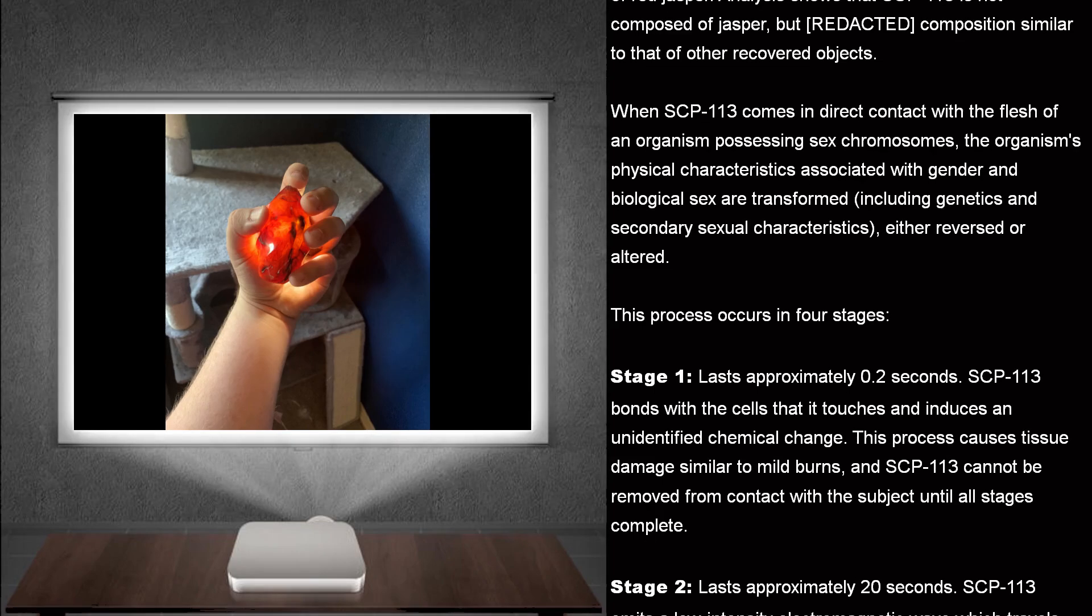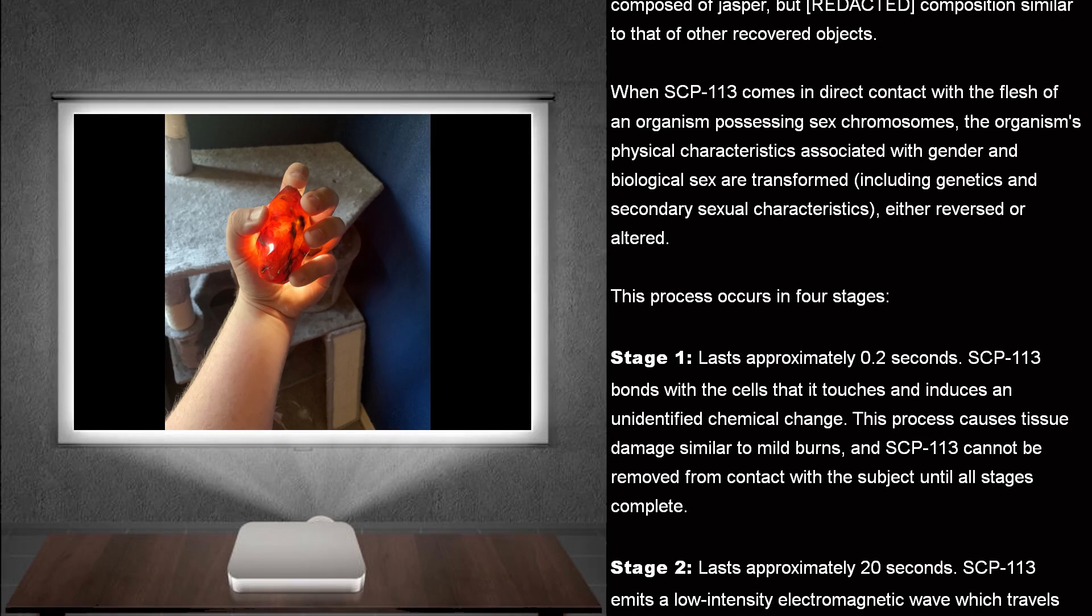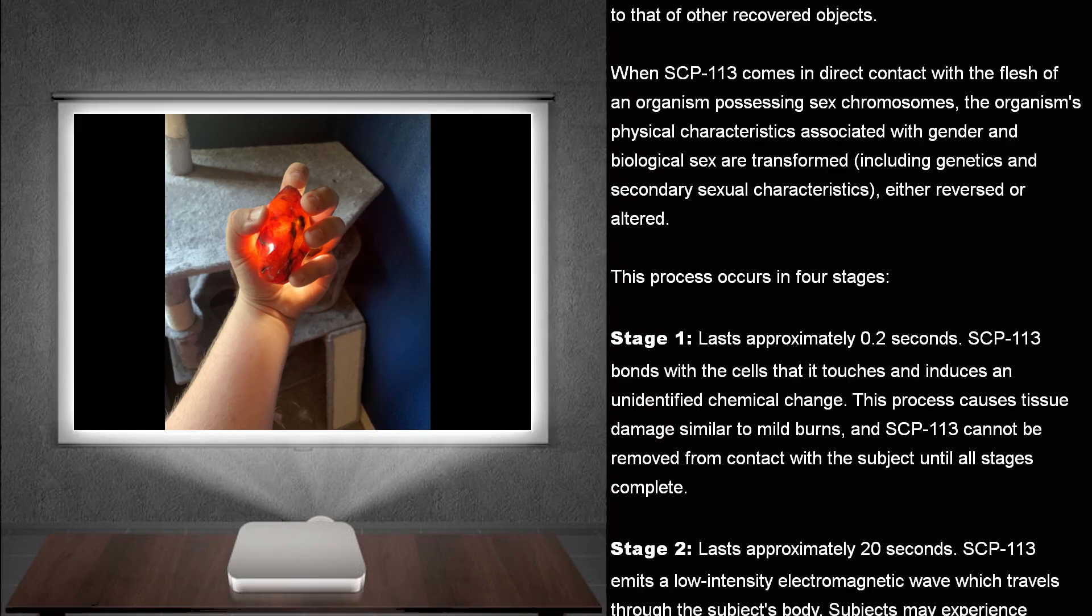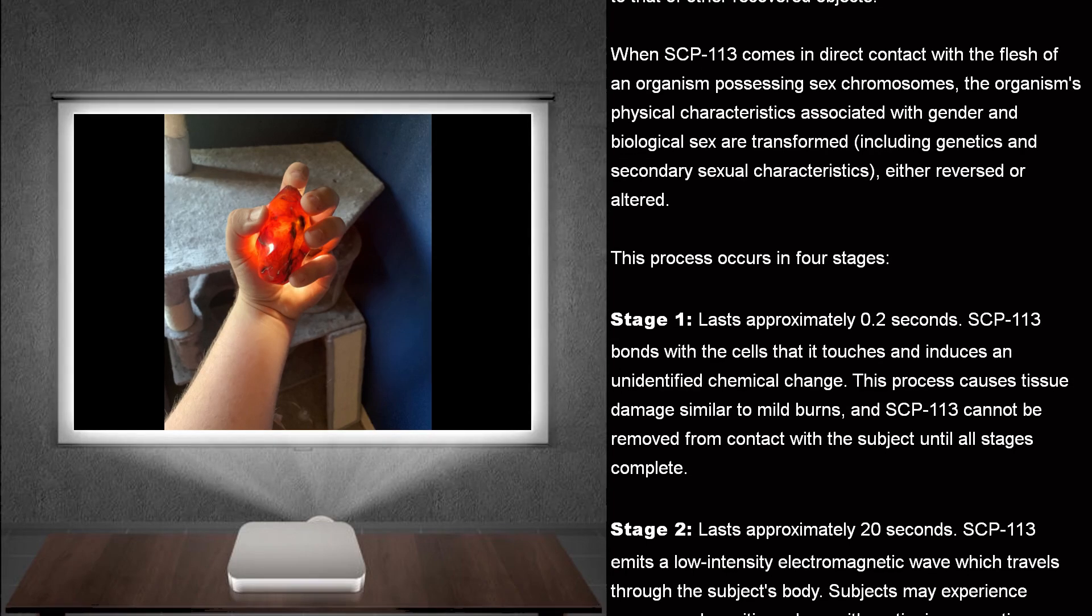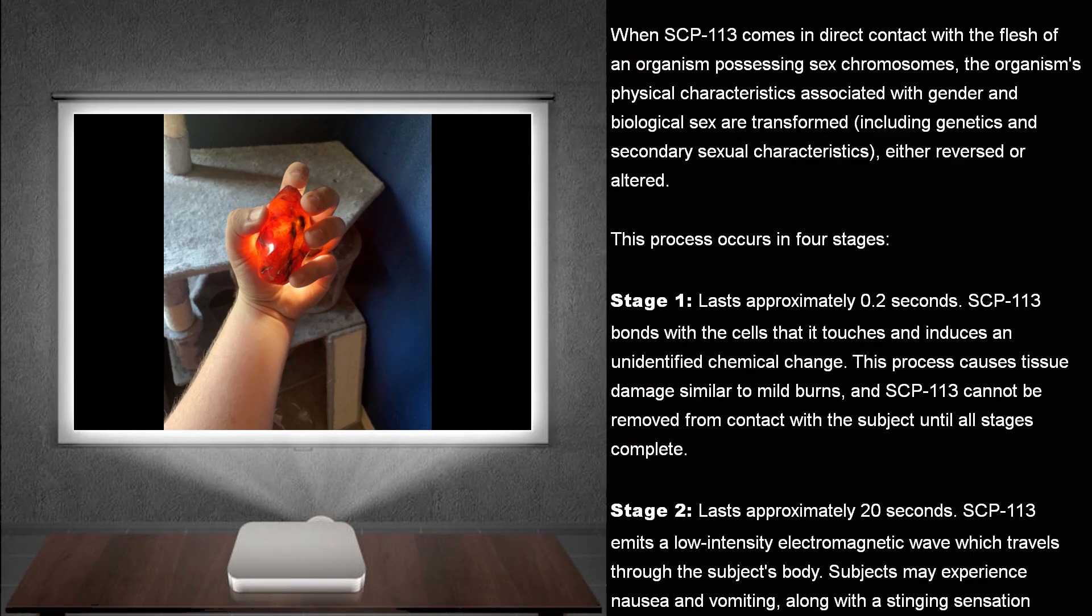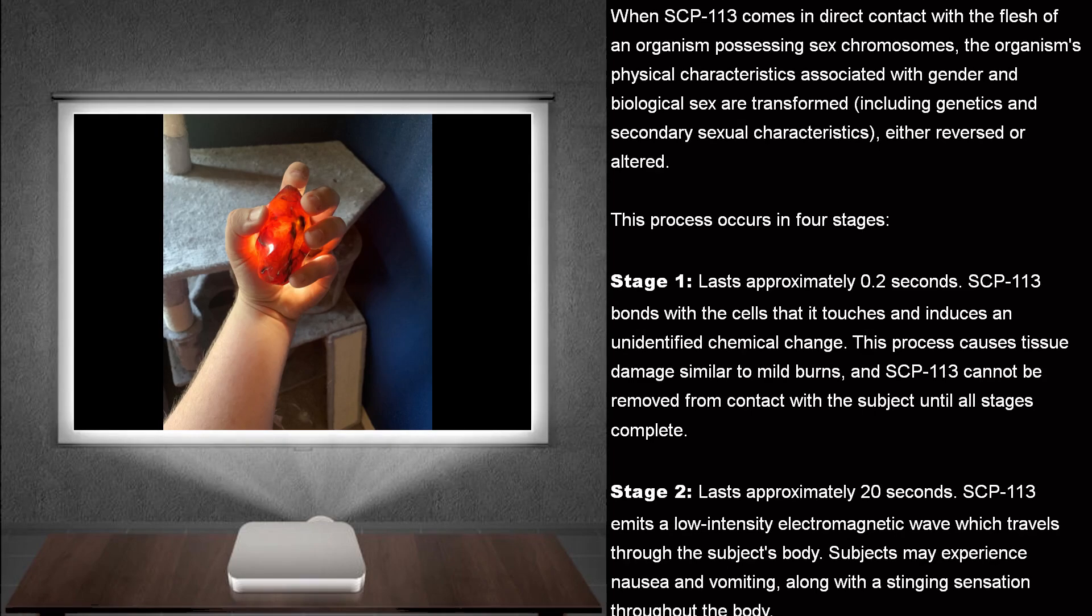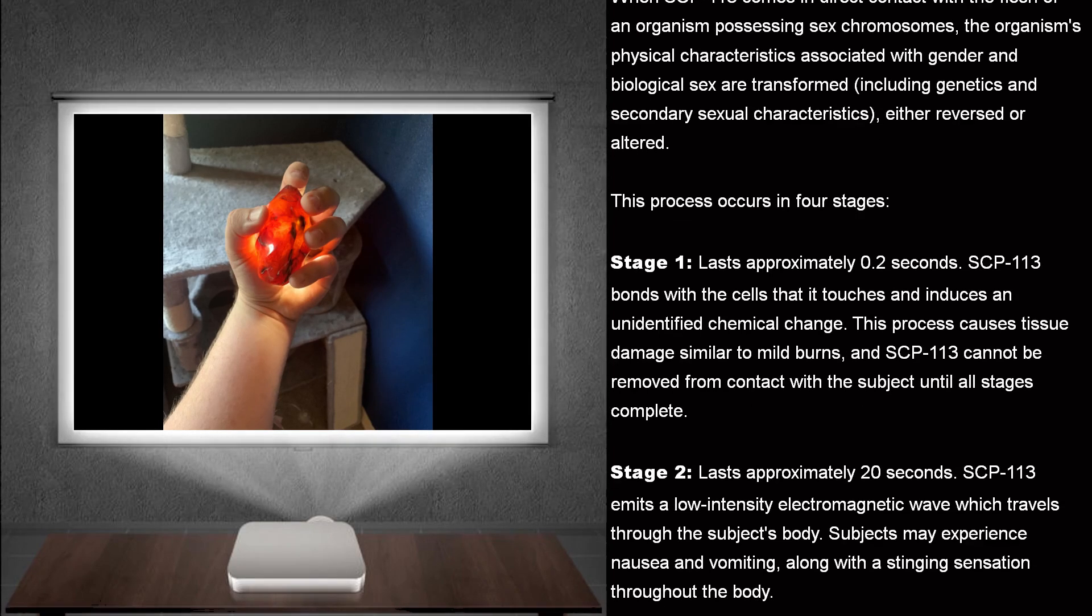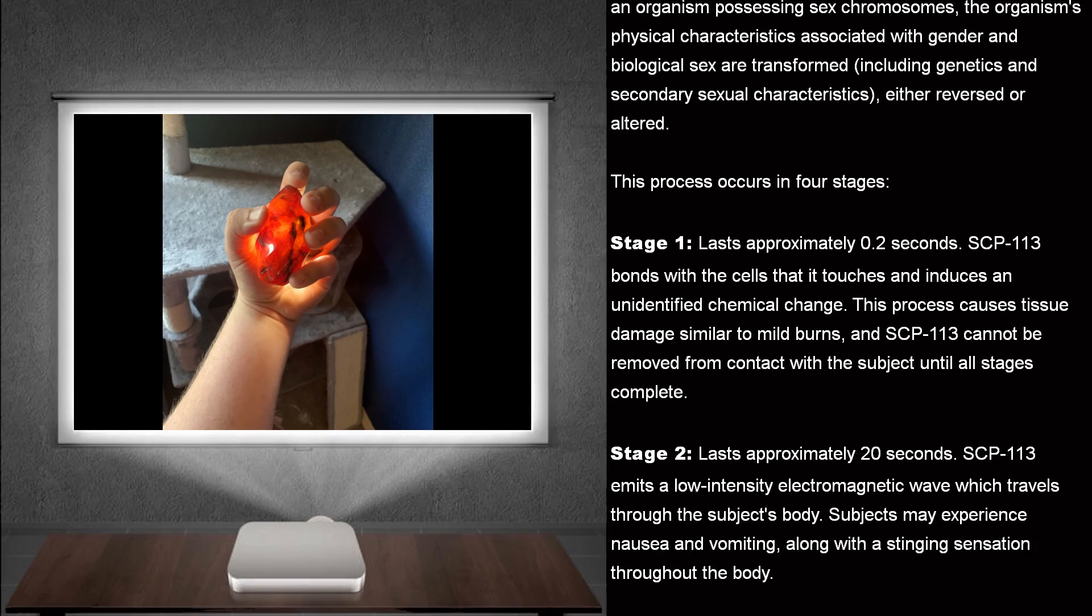When SCP-113 comes in direct contact with the flesh of an organism possessing sex chromosomes, the organism's physical characteristics associated with gender and biological sex are transformed, including genetics and secondary sexual characteristics, either reversed or altered.